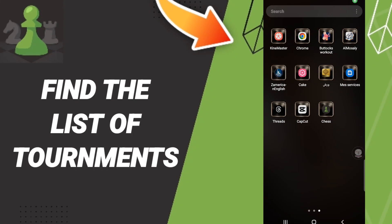Hi everyone, today we'll talk about how to find the window of tournaments on the Chess application — specifically how to find the window or the list of tournaments on the Chess application.